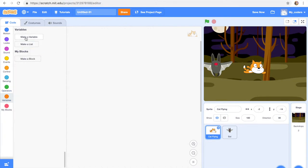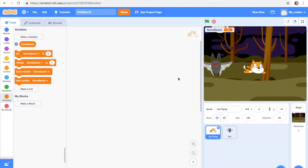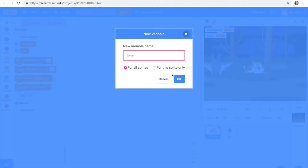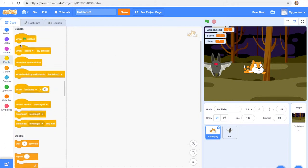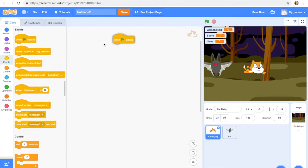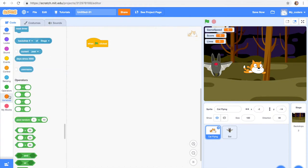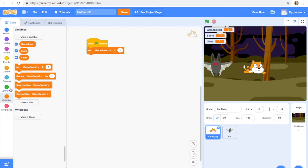So now let's go to the variables, delete my variable, and we're gonna make a variable called game speed. Then we're gonna create a variable score and lives.